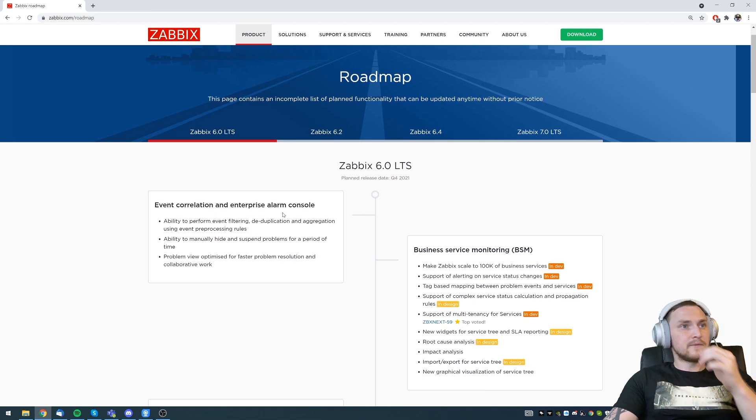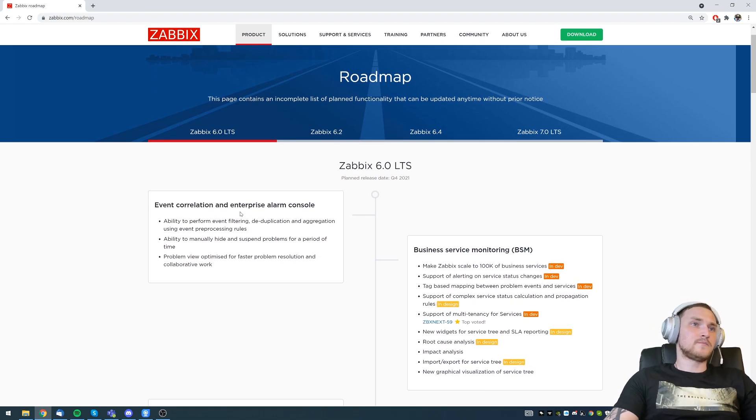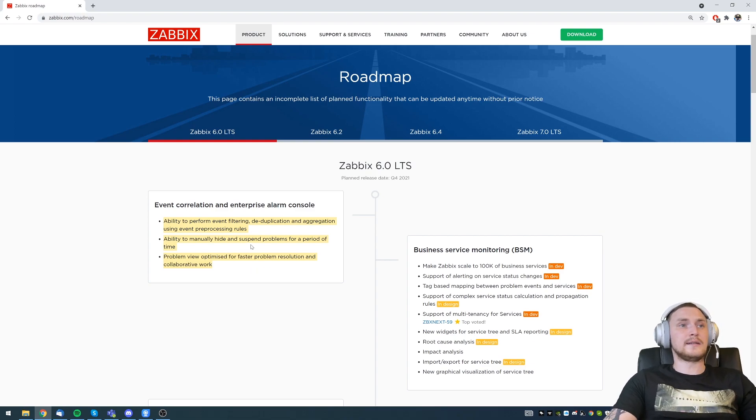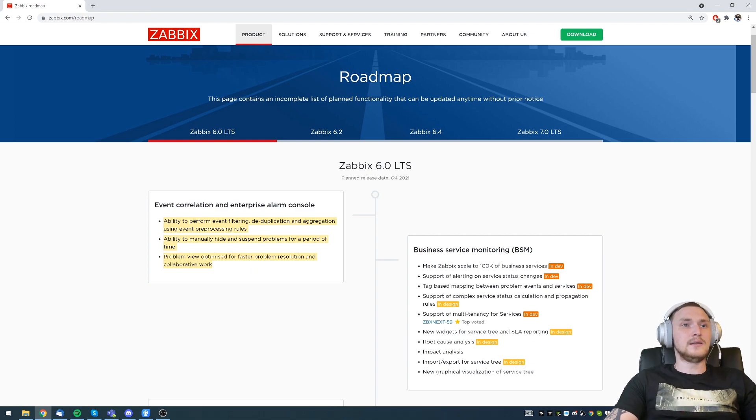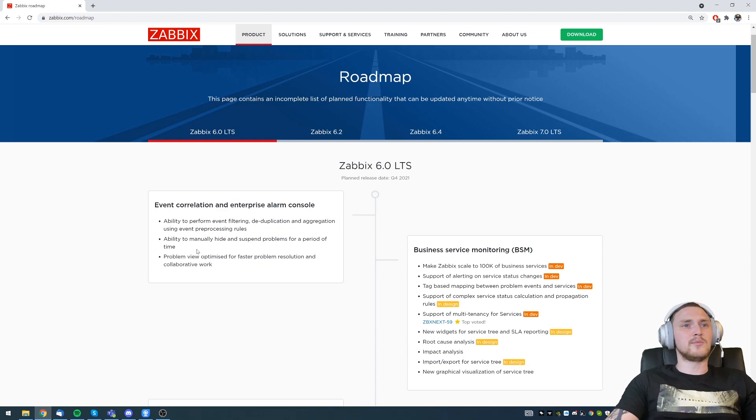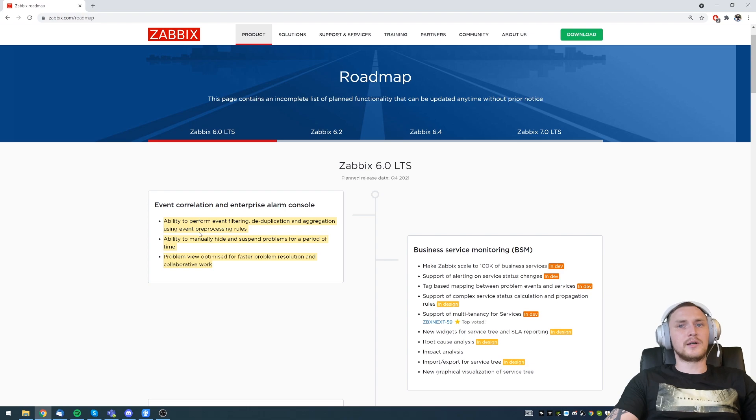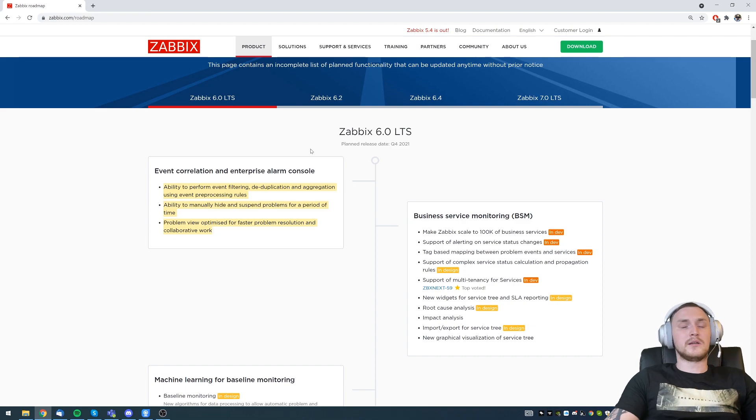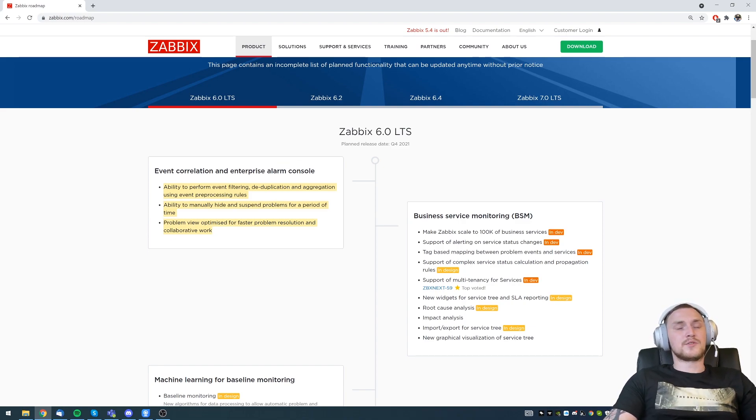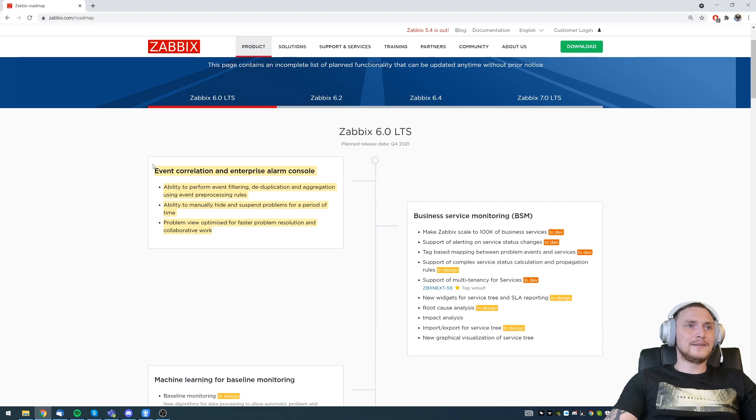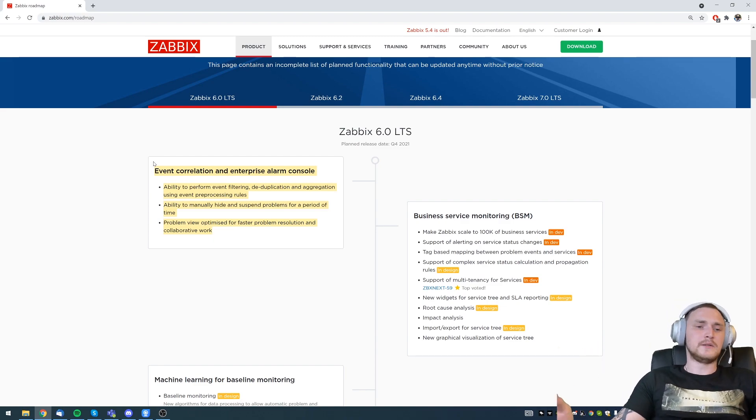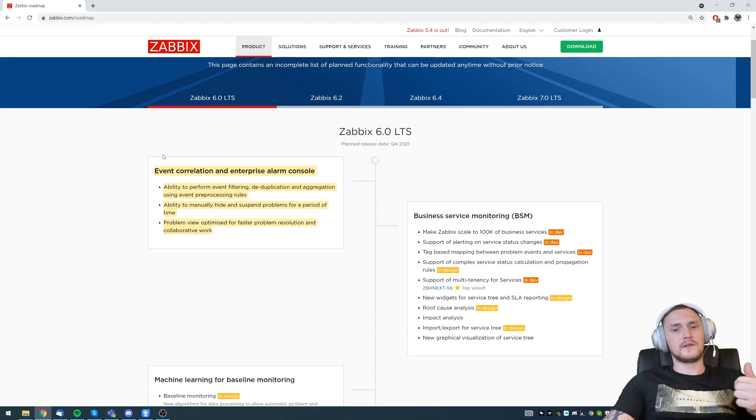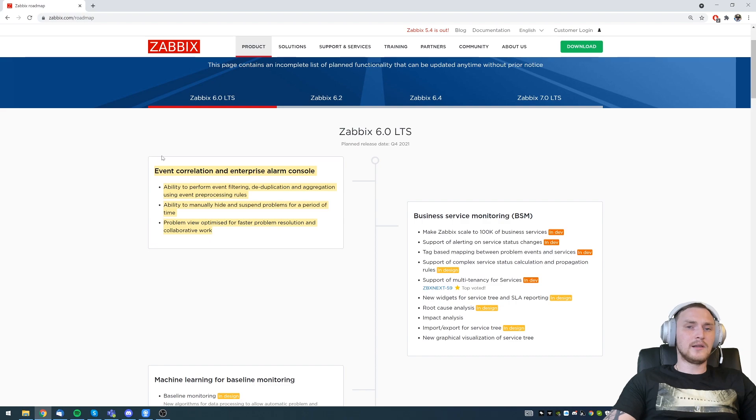Starting with the first things, which is event correlation and enterprise alarm console, which will basically give the ability to perform event filtering, deduplication and aggregation using event preprocessing rules, plus ability to manually hide and suspend the problems for a period of time. We don't have any more information in some other features, but how I see this for those who are using Zabbix already, if you're monitoring log files or SNMP traps or Windows event log, you probably know that sometimes,